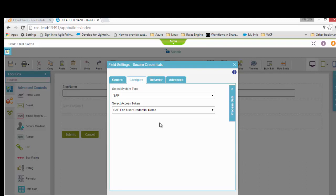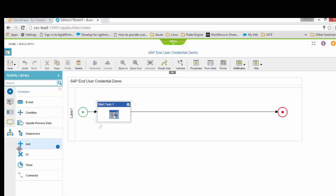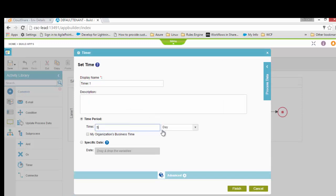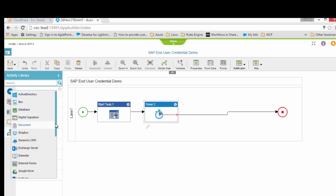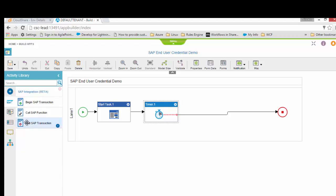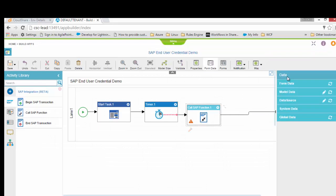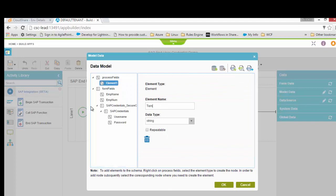When posting a transaction through the process into SAP, I want to use the end user credential. For this, there is a new control called 'Secure Credential' — as of now this is only for SAP connections, though we may add more systems in the future. I put a label — 'SAP Credentials' — and select which access token it should use to validate whatever username/password the user enters on the credential screen.